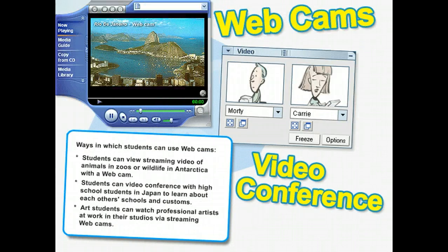The internet also provides the ability for students to watch live streaming video on the web via a website's webcam. A webcam provides two options: you can use your own webcam to video conference with another person over the internet, or you can visit a website that uses webcams to show live streaming video of people, places, animals, and events as it is happening.